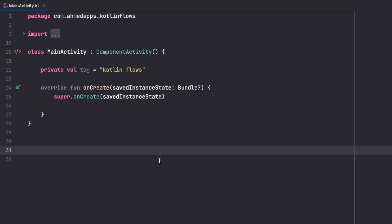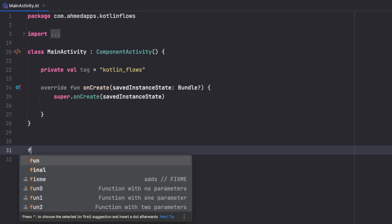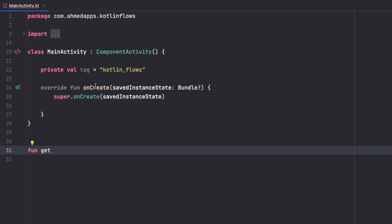Let's get started with the first example - a function that returns a flow which emits multiple values over time. This is an empty Android project and it doesn't matter whether you use Jetpack Compose or XML; flows are a Kotlin framework feature so they work with both. We'll create a function called getData() that returns a Flow of type String.